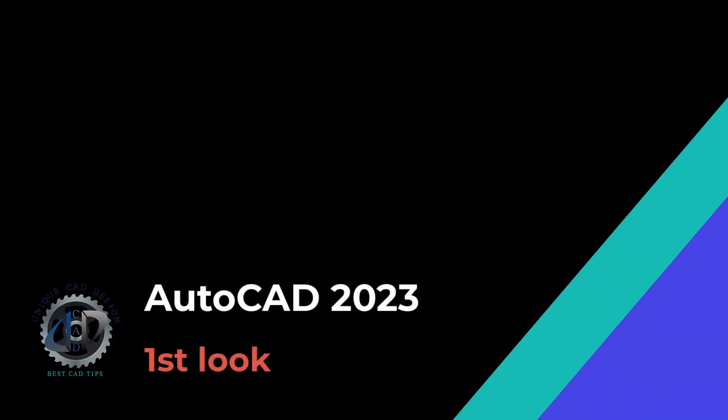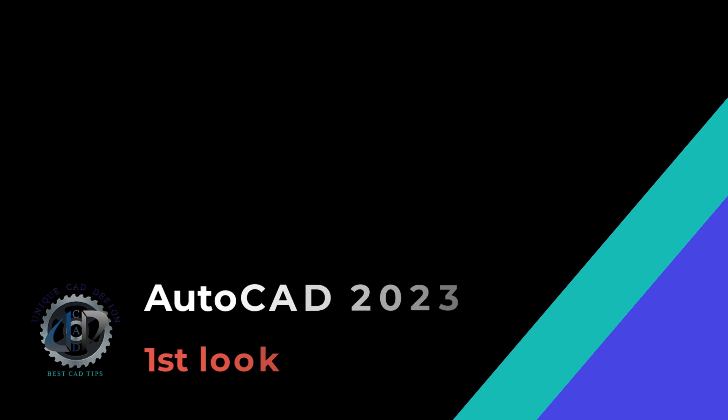I am very excited to share with you the first look of the latest release of AutoCAD software. Please stay with me till the end.